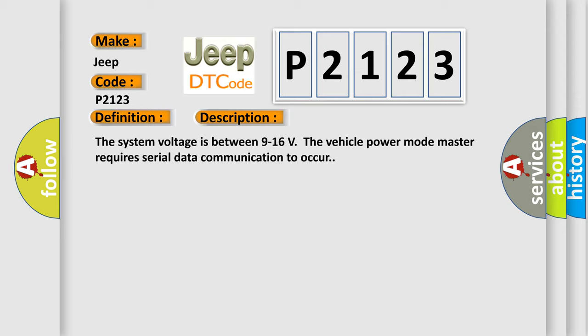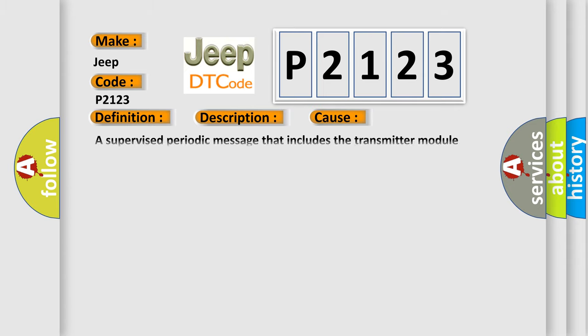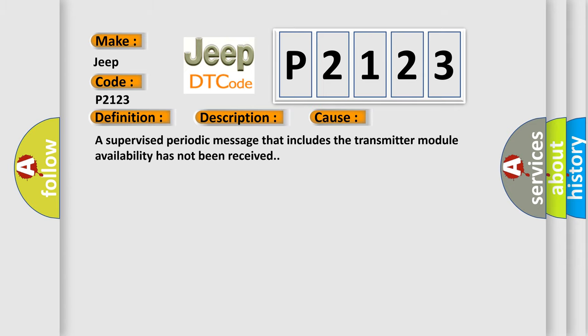This diagnostic error occurs most often in these cases. A supervised periodic message that includes the transmitter module availability has not been received.